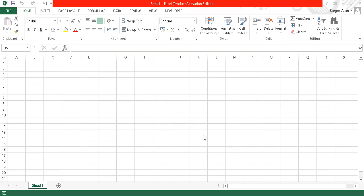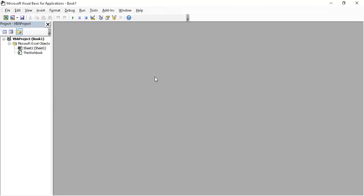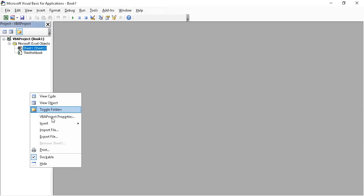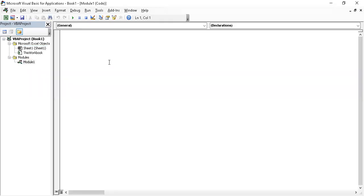What you can see on this screen is the Microsoft Excel 2016. What we will do is go to the Developer tab and then go to Visual Basic so that we could have the Visual Basic for Applications editor. Now we will insert a module for us to code.